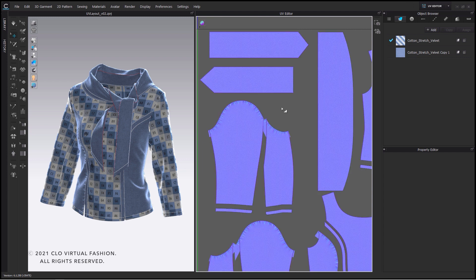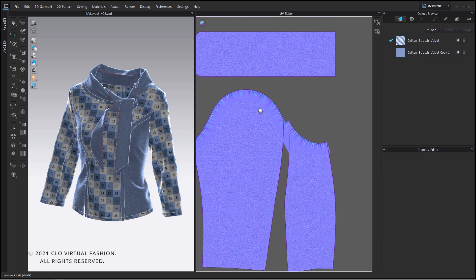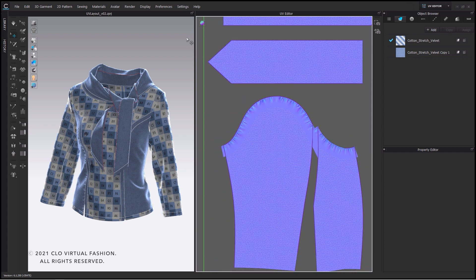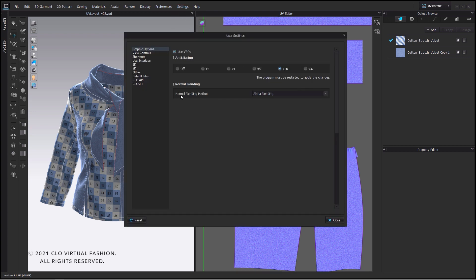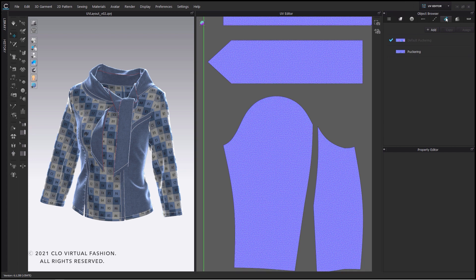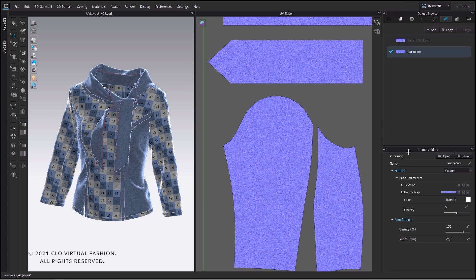If we take a closer look at the normal map of our puckering and the normal map of our fabric we can see that the blending mode doesn't look good. In this case we can change our normal blending method in our user settings to UDN and many other options. Other blending methods need some further adjustments for the intensity inside of our puckering in order to make them visible. That's why I increase it up to 100.